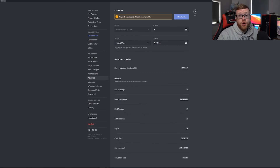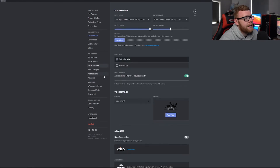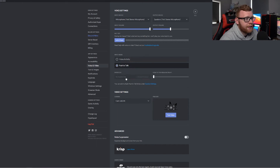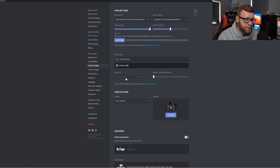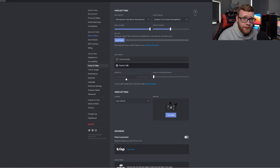If you prefer push to talk, come into Voice and Video and you'll see the Input Mode option. Select Push to Talk, then choose a key bind. You'll need to hold down that specific key whenever you want to speak, and Discord will only be able to hear you while that key is held down.